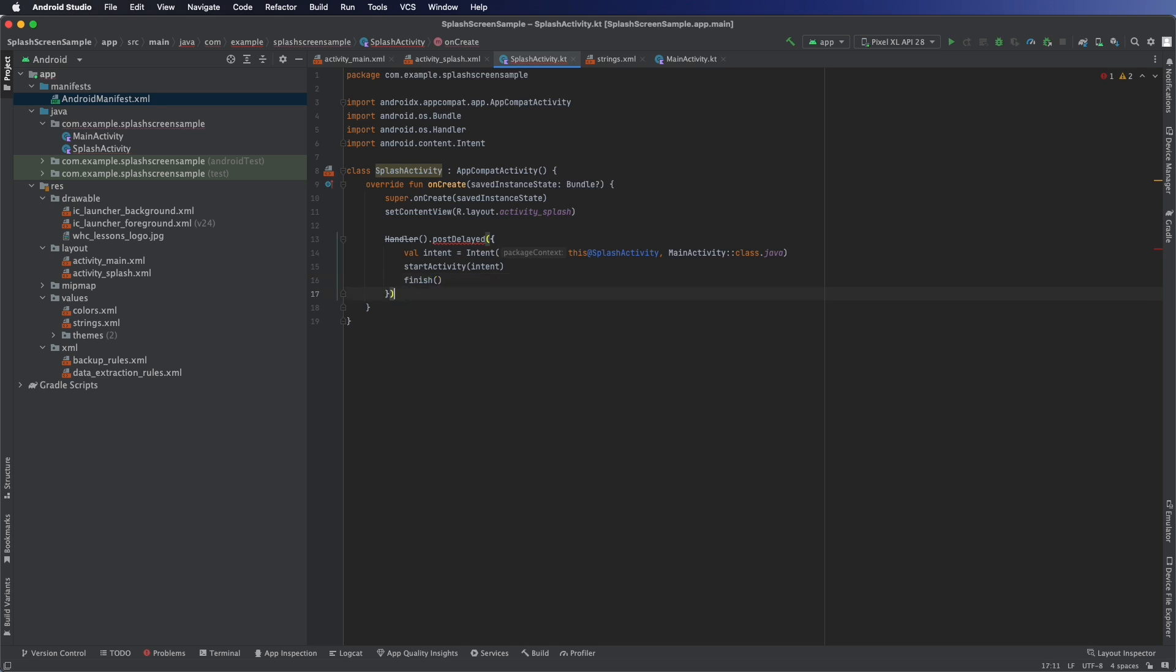And we'll finish the current activity, splash activity. And we'll do that after 3000 milliseconds or three seconds.